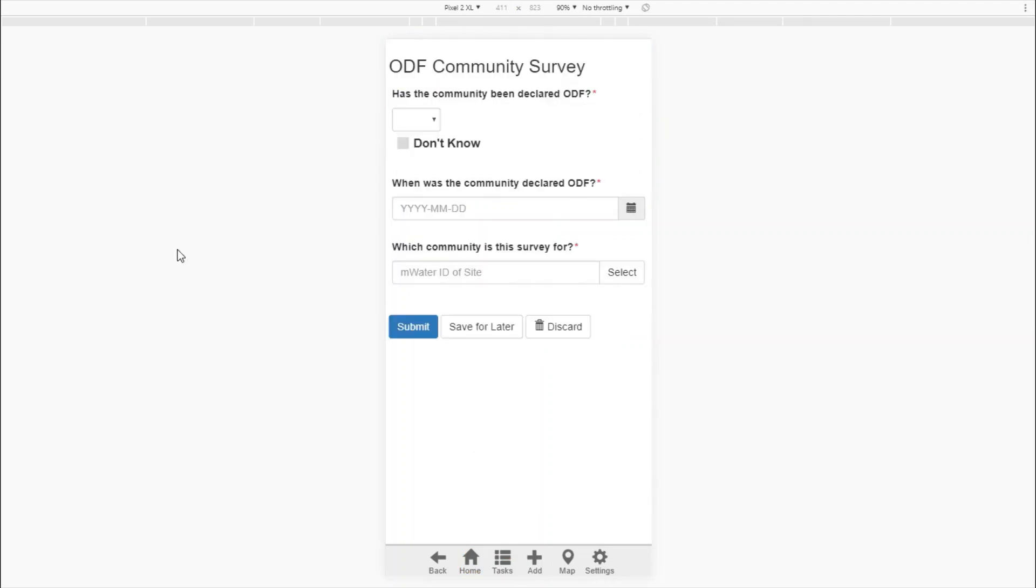So now we've seen how to sign up to Solstice, how to start designing your survey, how to deploy it so that it appears on your app.